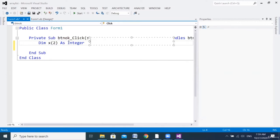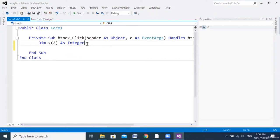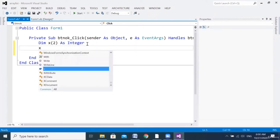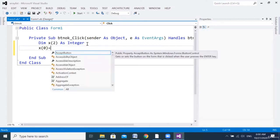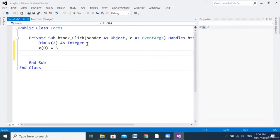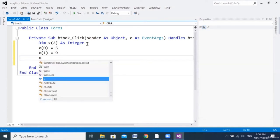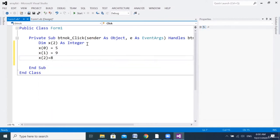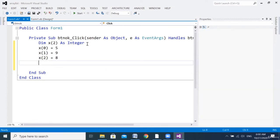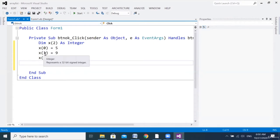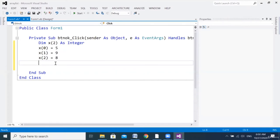Now we'll assign the first element. To access the first element, we write x(0) = 5. Then x(1) = 9, then x(2) = 8. So three elements with the same name x but different index: x of zero, x of one, x of two — each with a different value assigned.